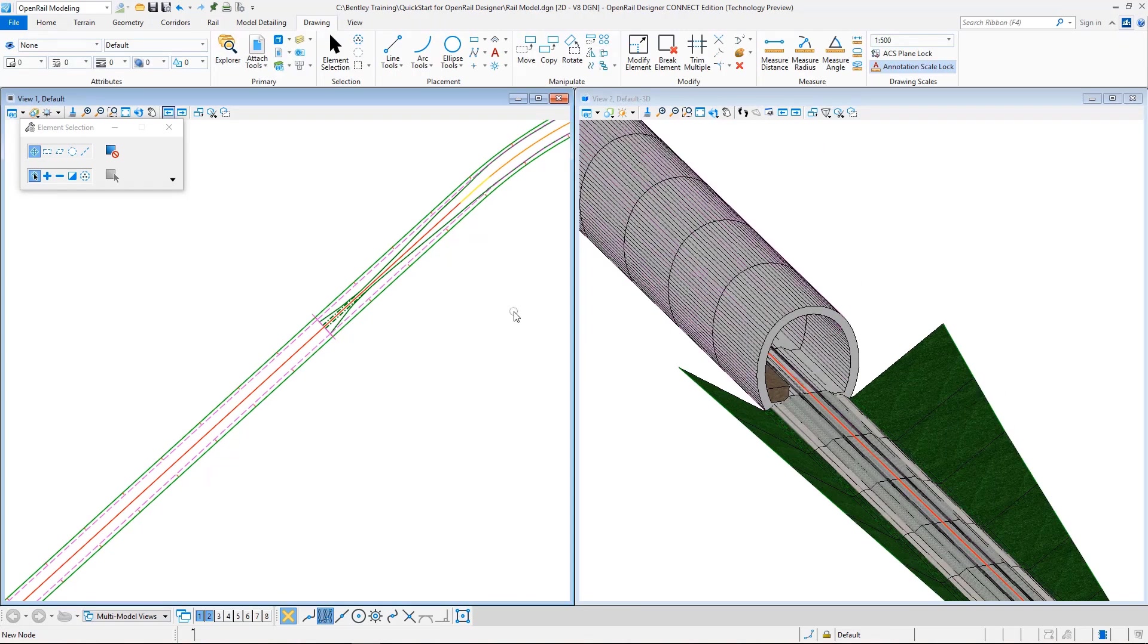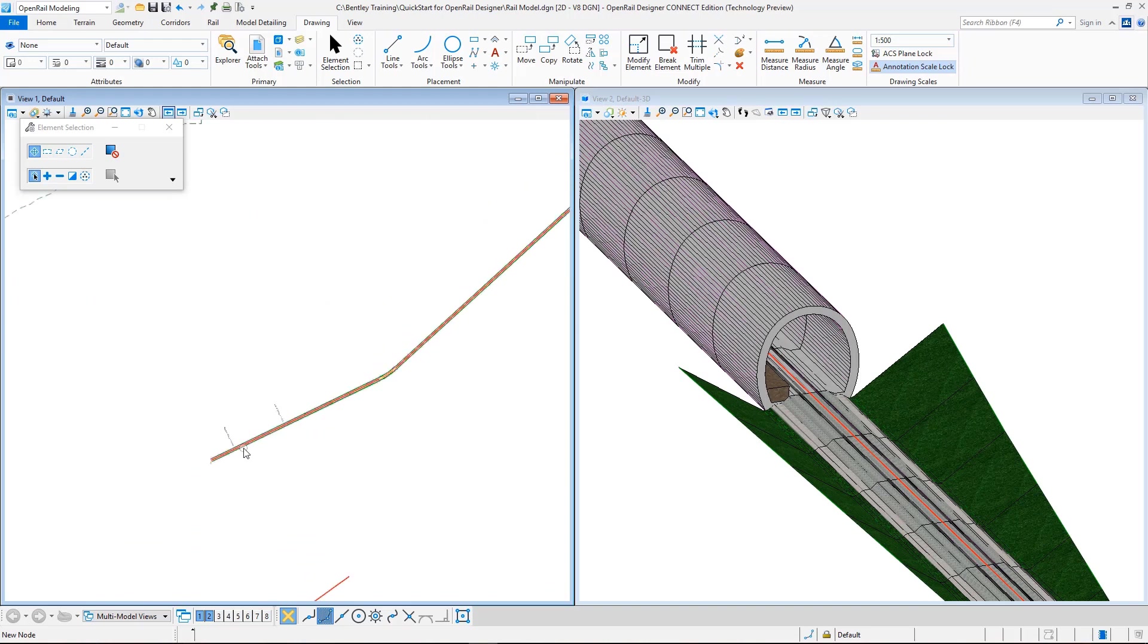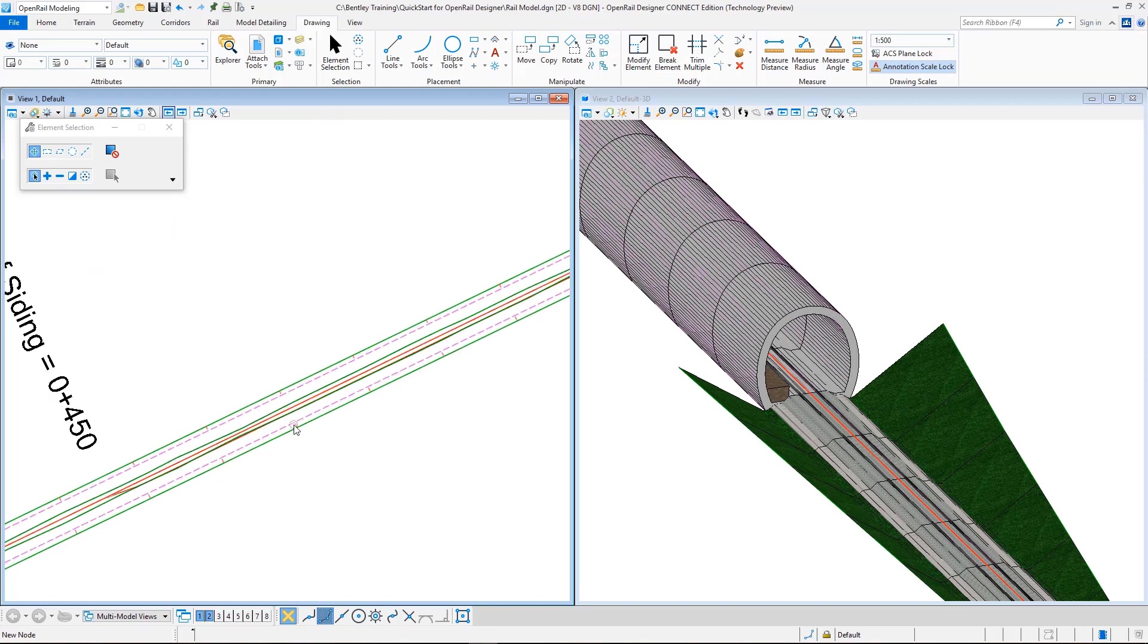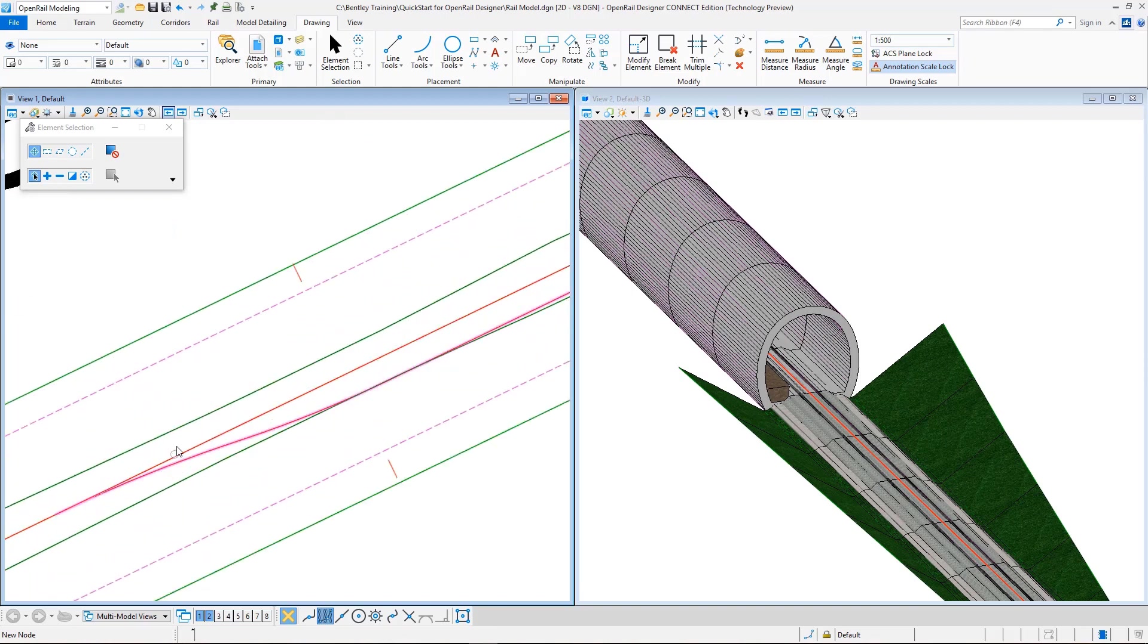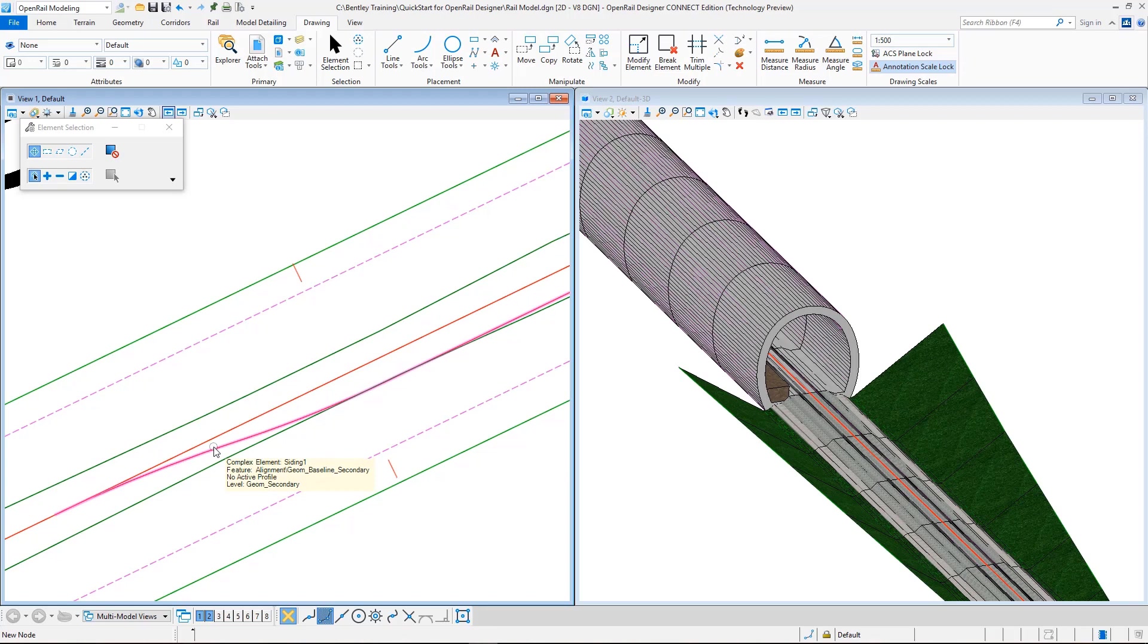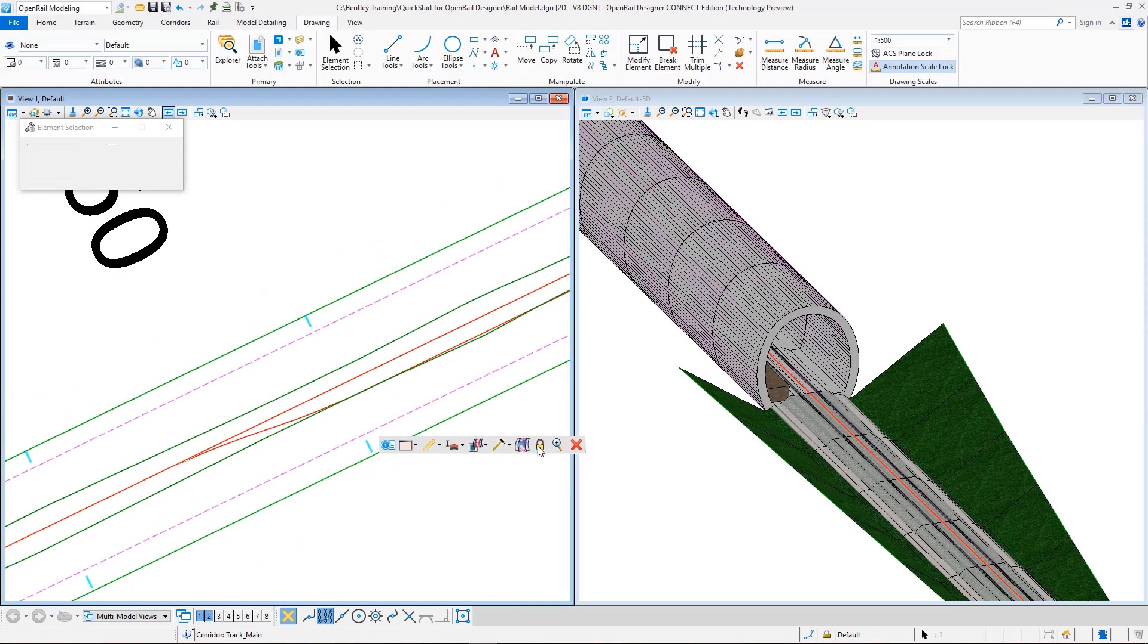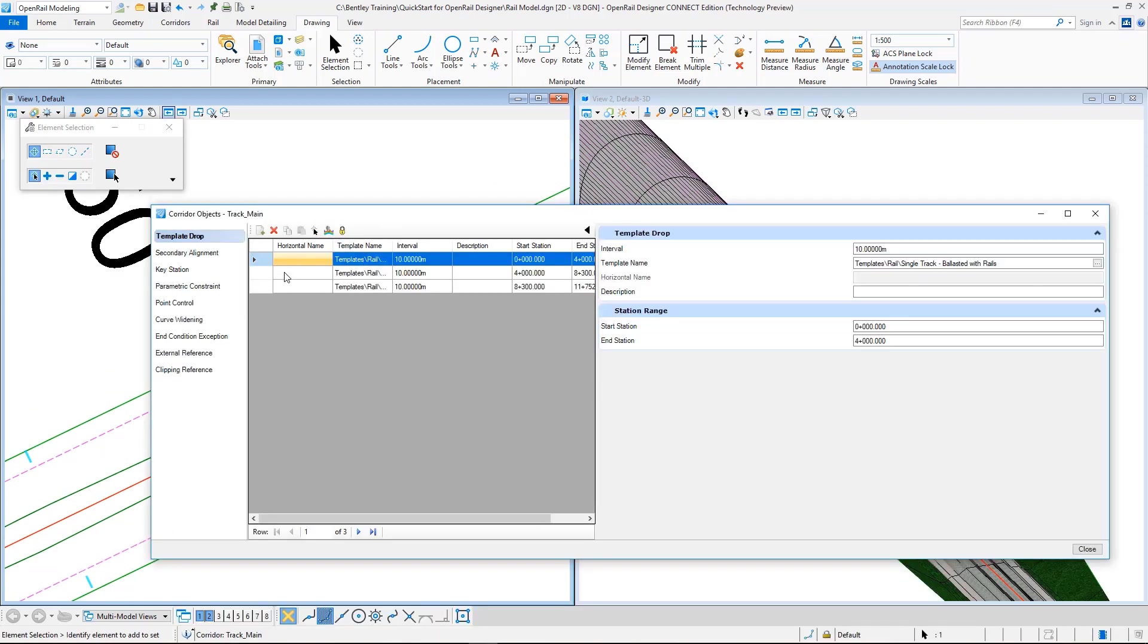We will continue creating our siding model. Since in the siding location here we have not a single but two tracks, which are the main track and the siding track, we need to use a different template that has two ballast layers.